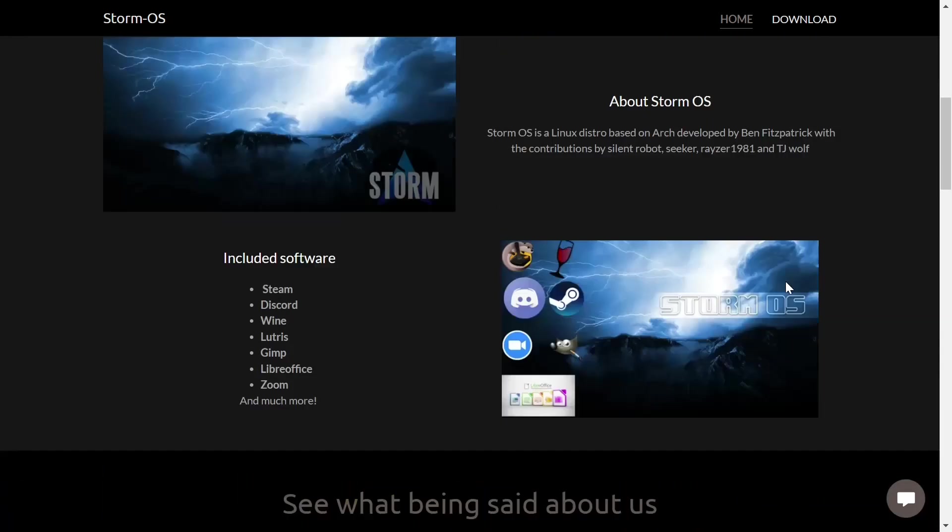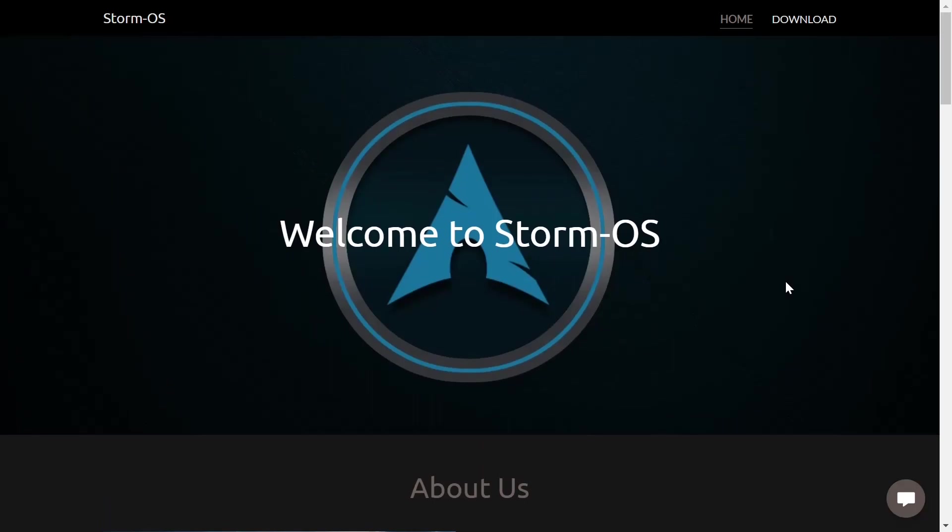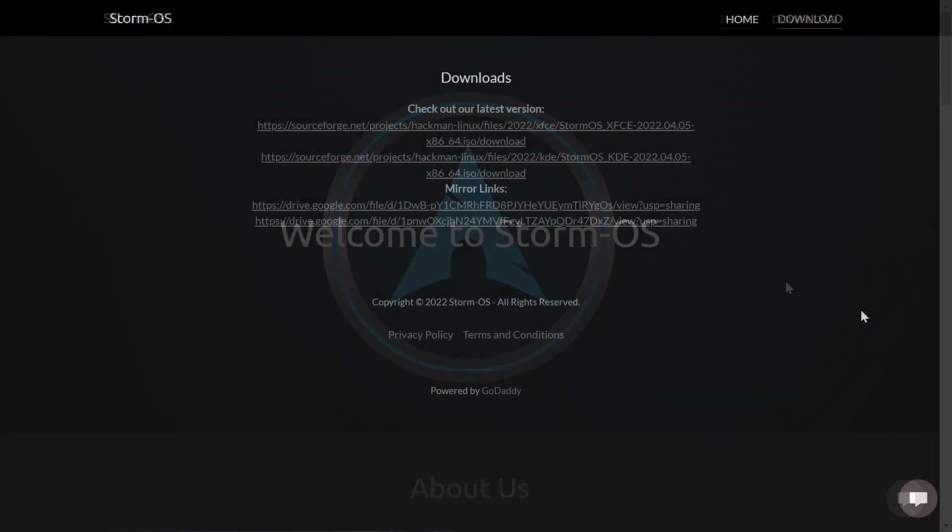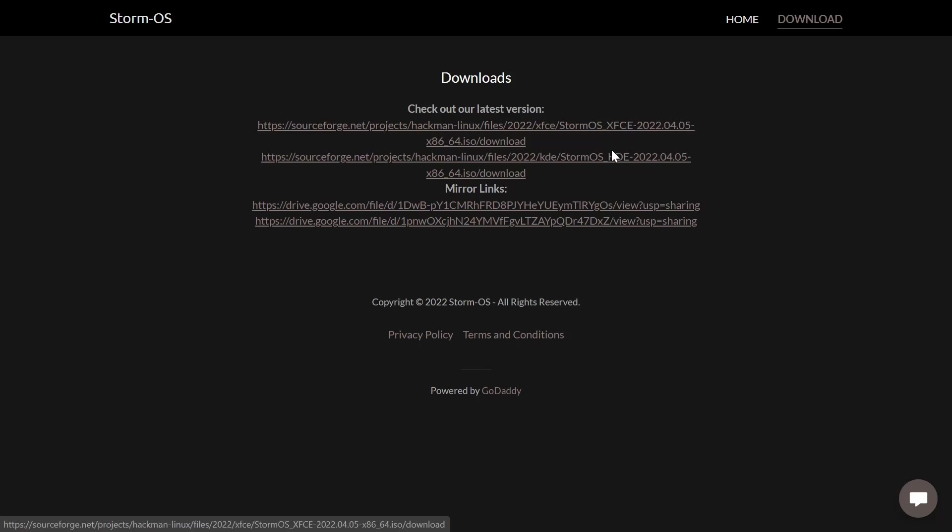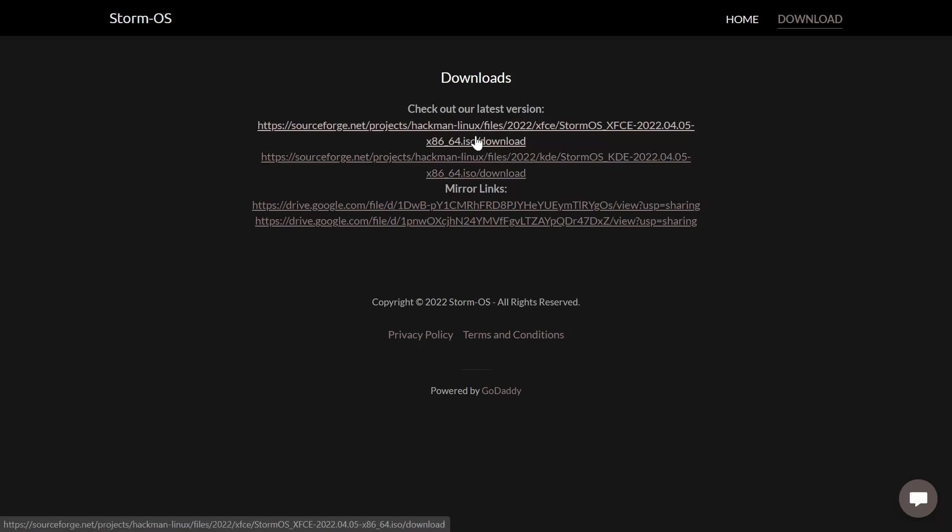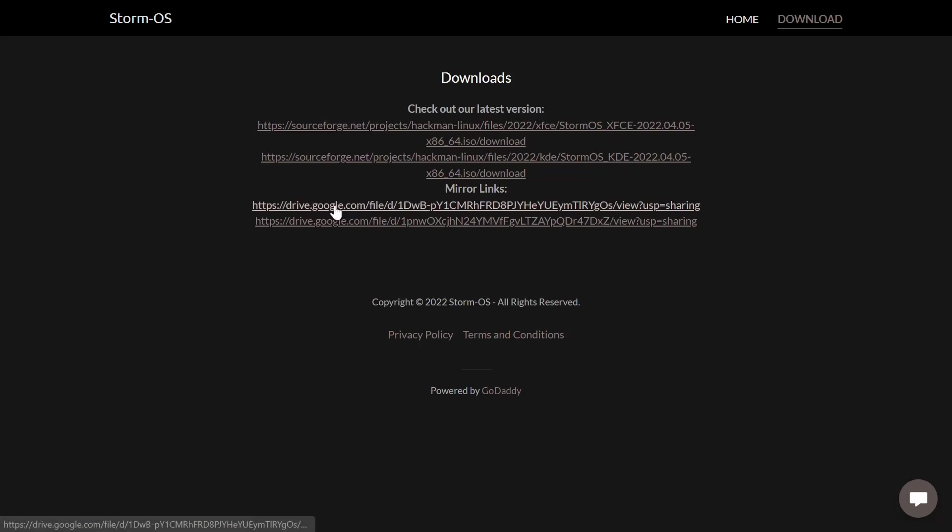Now I'm going to go ahead and scroll back up. Now what we're going to do is we're going to zip on over to the Storm OS desktop. One more thing I want to point out before we go to the desktop: when you go over to downloads, you can go right here and download from SourceForge. The first selection is XFCE, the second is KDE.